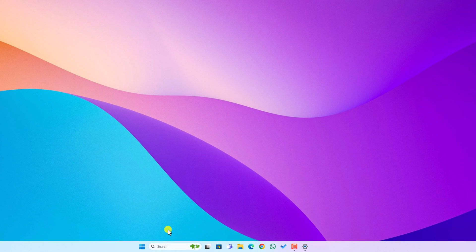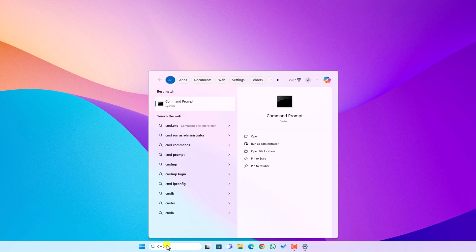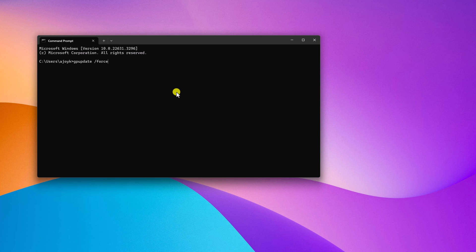Now simply open command prompt. For that on the search option, search for cmd and open command prompt. Here you need to run one simple command that is gpupdate space forward slash force, then hit enter key. And it will update your policy.